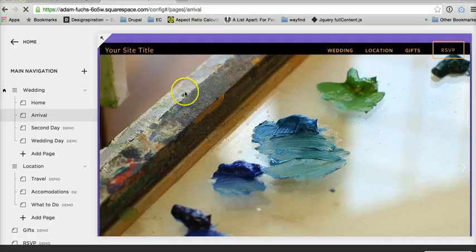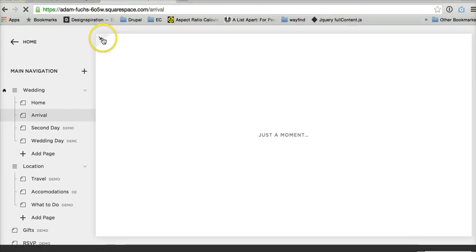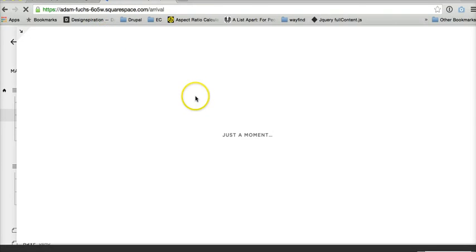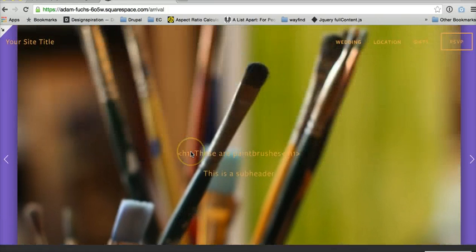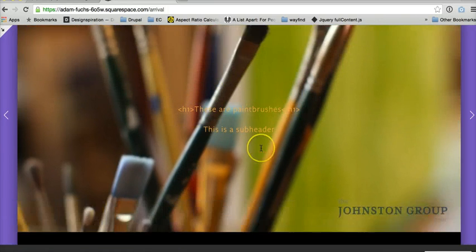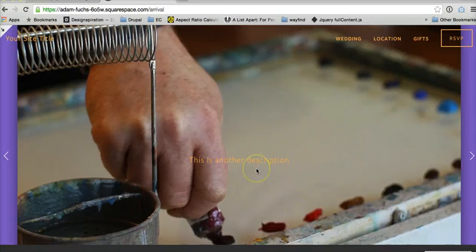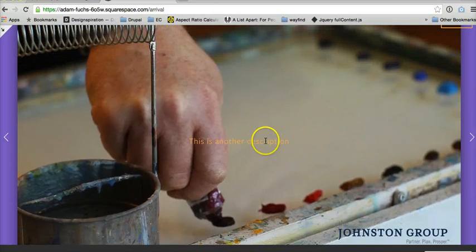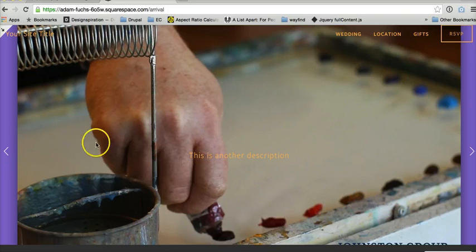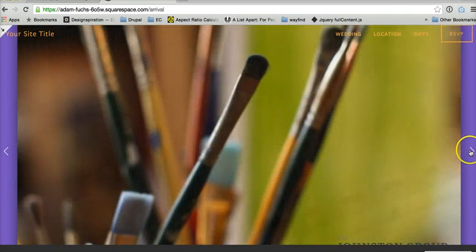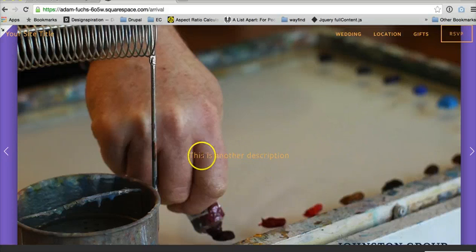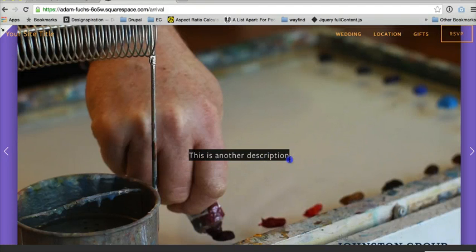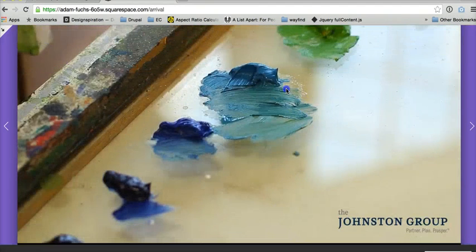One thing to notice is, so you can't do H1 tags. You'd have to style this in some other way. And notice how I had, this is a title in the title field on this slide. And that doesn't show up. Only stuff in the description field will show up here.